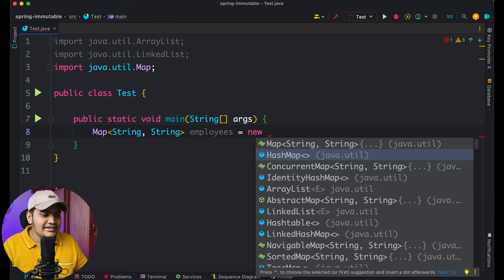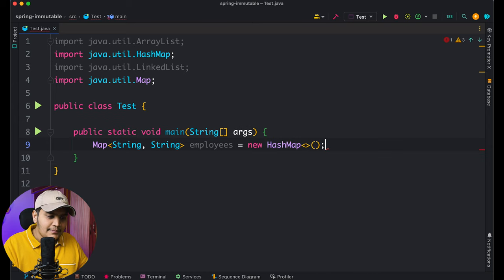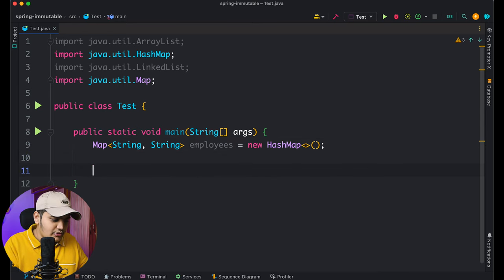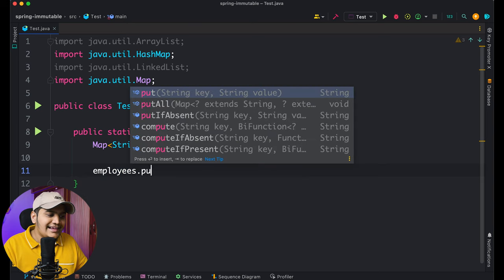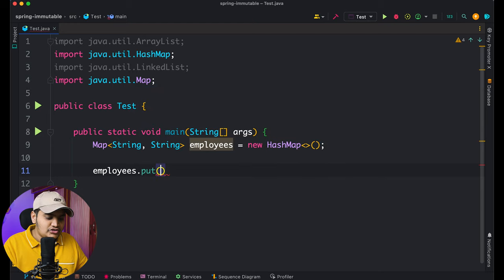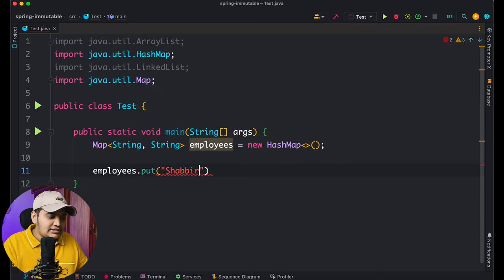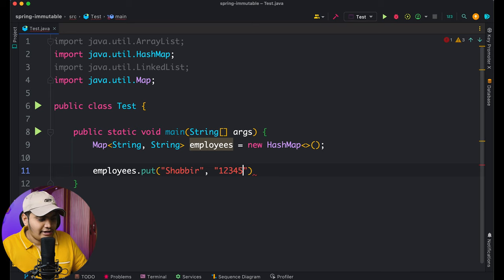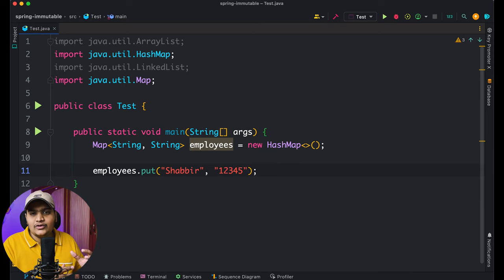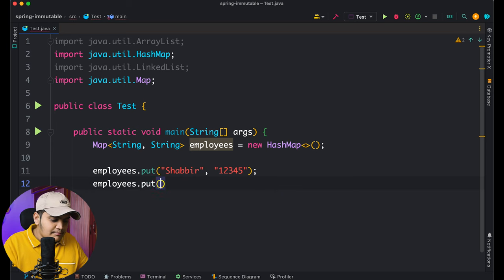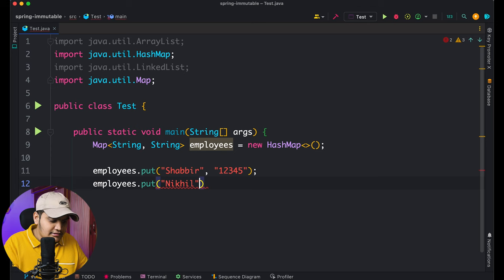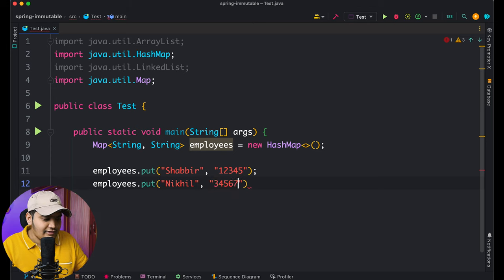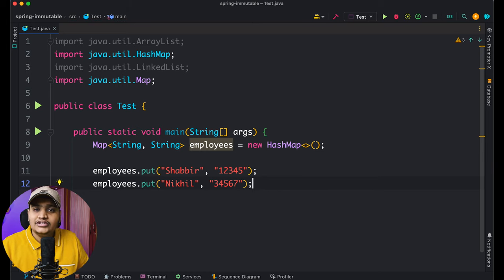Since Map is the interface, we need to use the class that is HashMap — so we write: employees = new HashMap(). To add data to the HashMap, we call employees.put(), which takes a key and value. For example, the key is 'Shabbir' and the value is the employee ID '12345'. We can store another value: employees.put('Nickel', '34567').